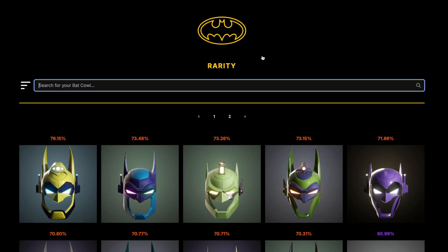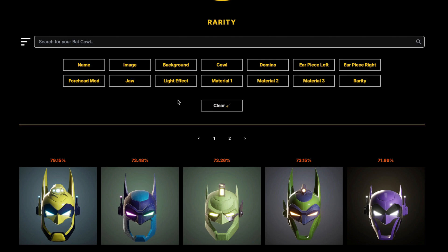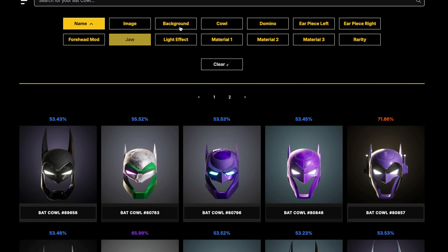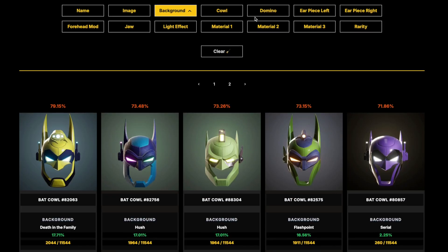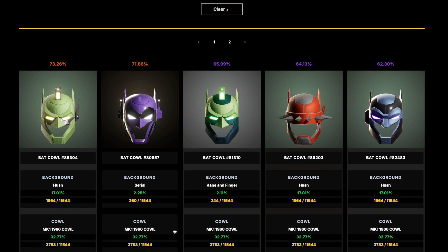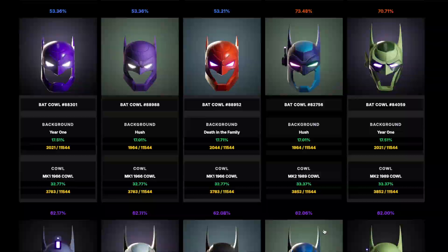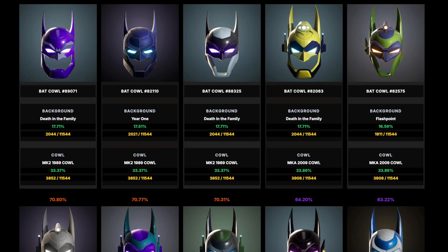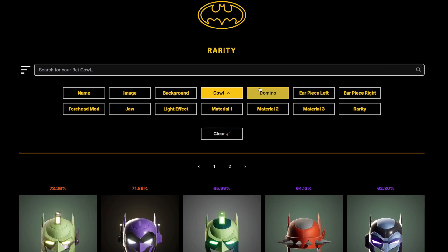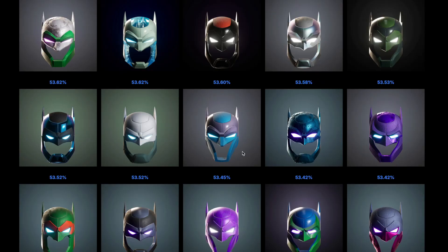One great feature about the rarity page is the secret filter button. If you click the Batman logo or this menu, it pops out filters. You can filter by name, background — Death of the Family, Harsh, Flashpoint, etc. — and by cow design, from 1996 all the way down to 1989 and 2009 cows. There are lots of different filters, and you can always clear and reset it back to normal.